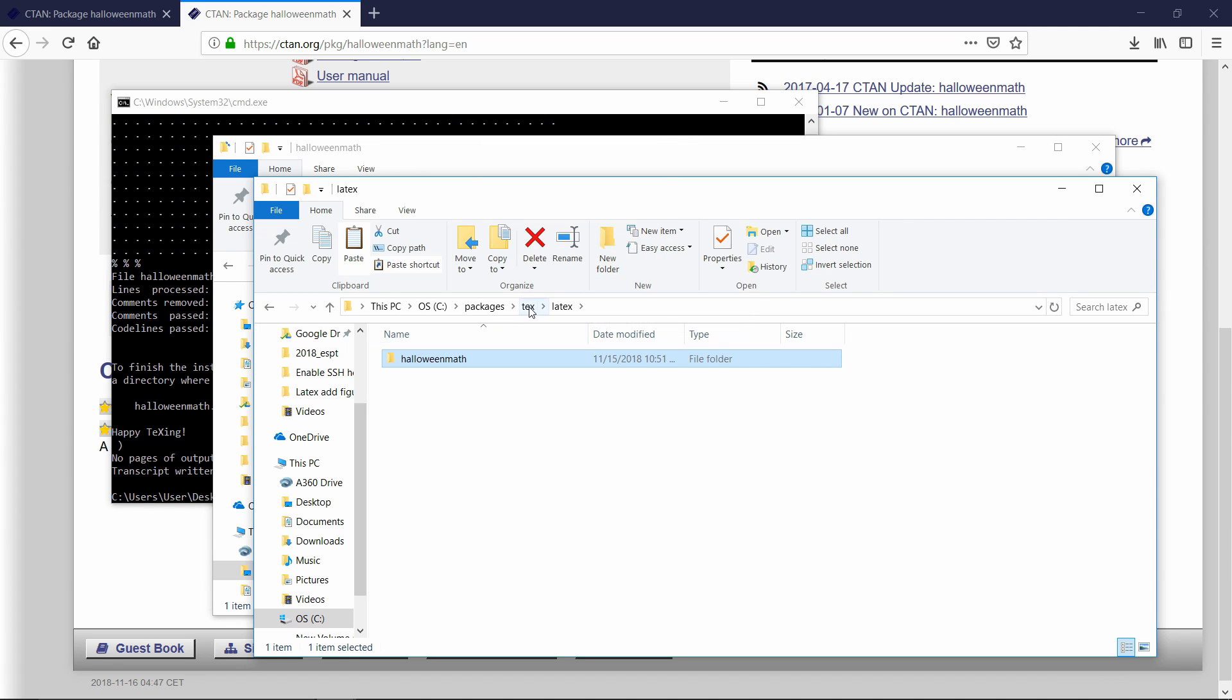The reason for making these two empty folders, the tex and latex, is it's how the folder structure works for MikTeX to be able to recognize this as a package. So now that we've created this folder structure, we can tell MikTeX where this is. And then after that, it'll be installed in LaTeX.